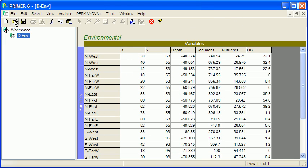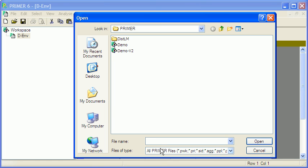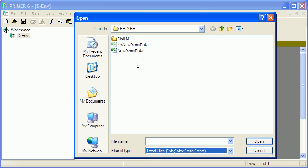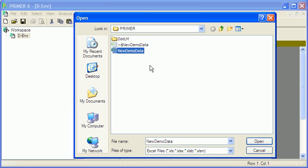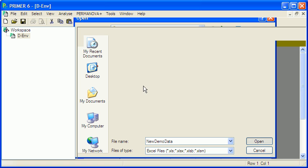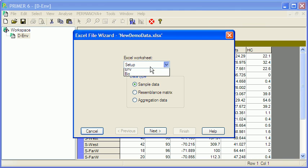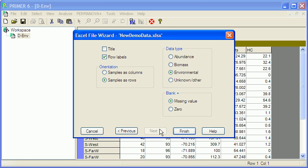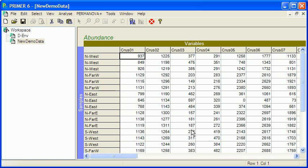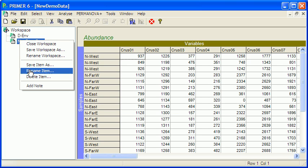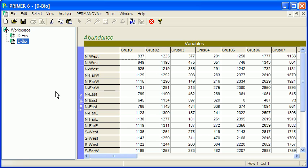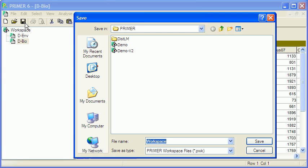Now back to open. Again, switch down to Excel files, same data file, open it up, and select the bio. Next. Just switch this to be abundance because I've got counts of abundance. If it's biomass, biomass. Finish. And then again I'll rename that as D-bio.